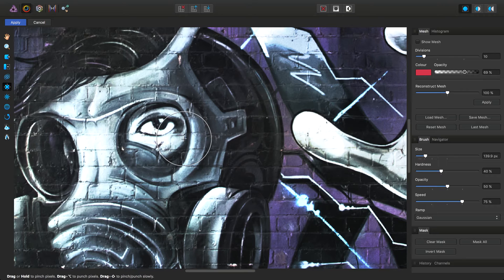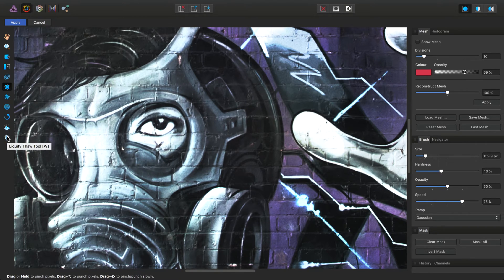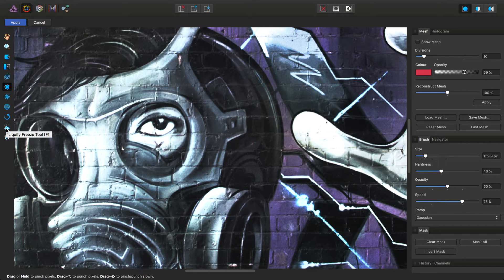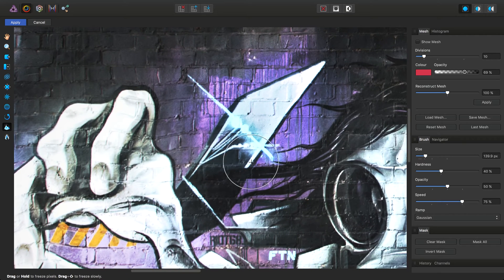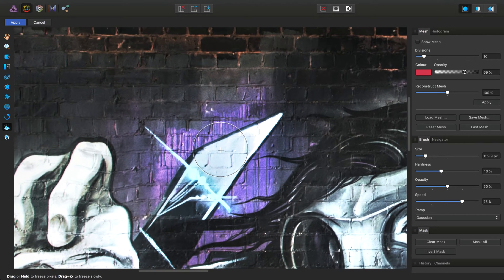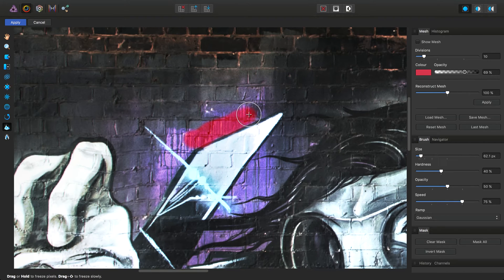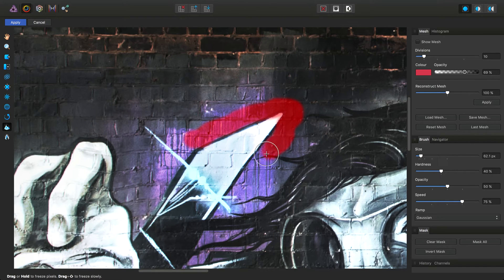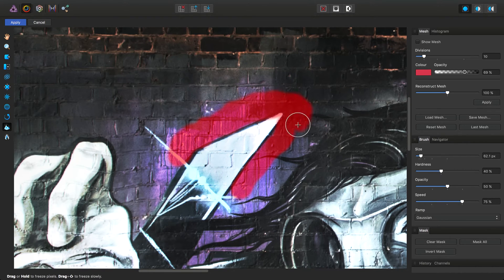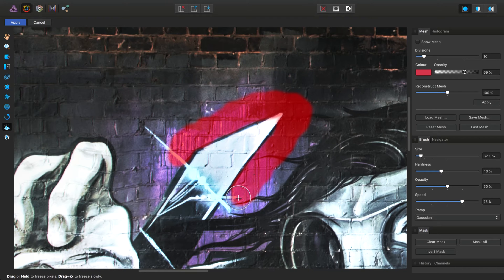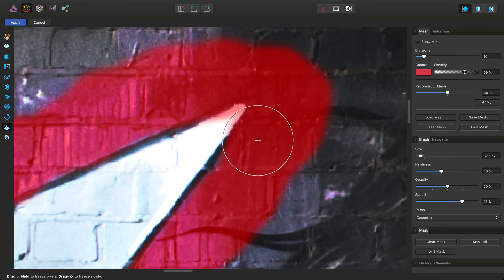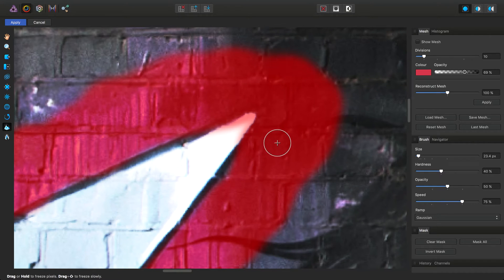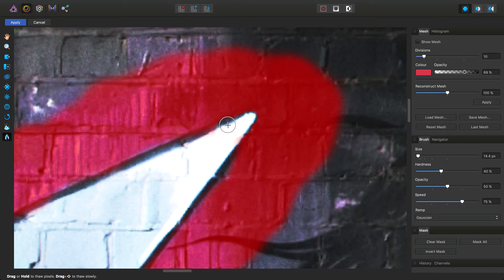We also have the freeze and thaw tools, which are at the bottom here. The names are fairly suggestive of what they're going to do. Let's select the freeze tool. For example, we can just paint an overlay around this area here. I think I've actually gone into the bit I wanted to manipulate slightly, so we can select the thaw tool and just thaw this particular region.